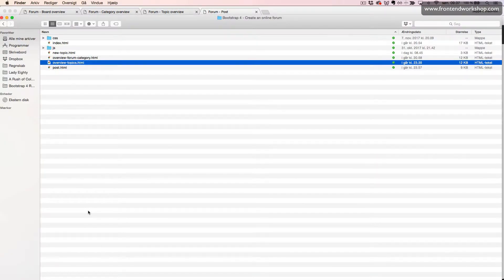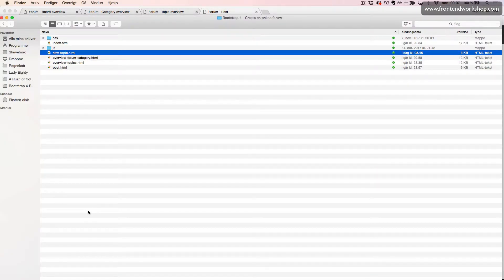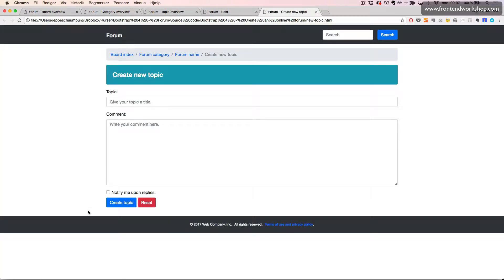And then finally we have our new topic file where the user can create a new topic for the forum.